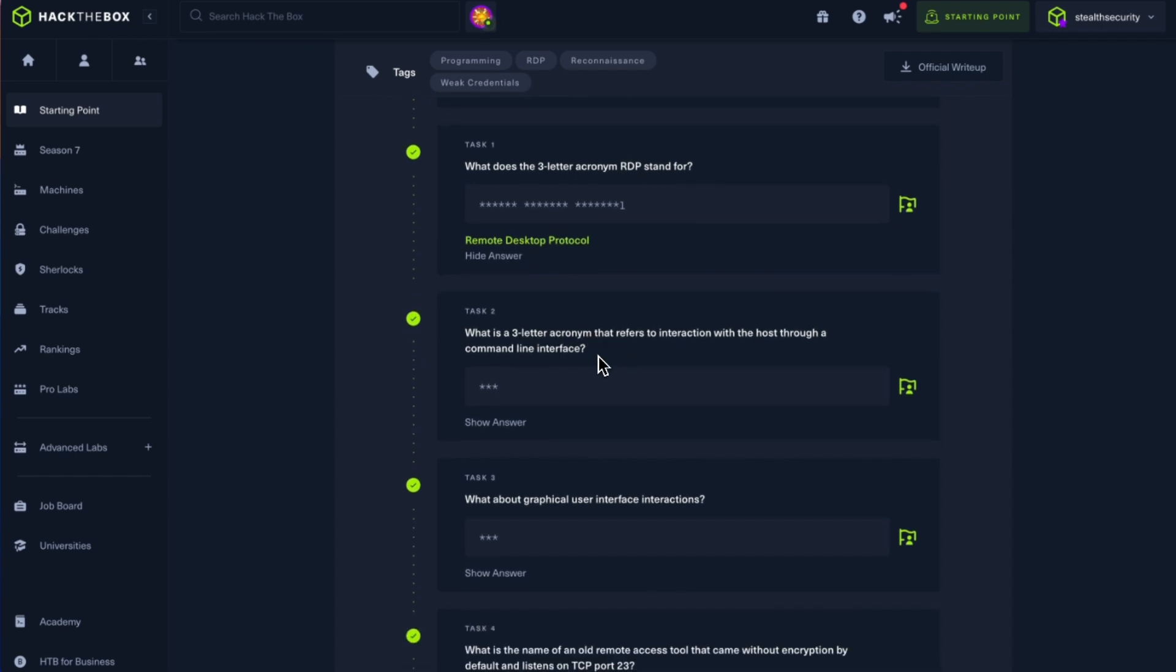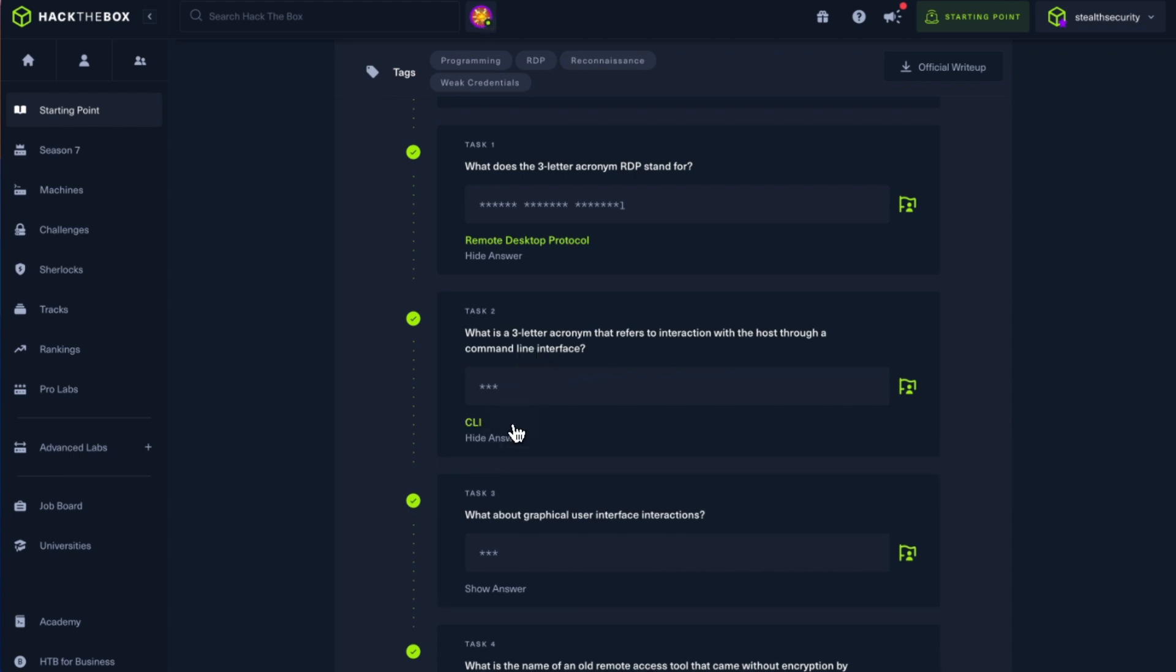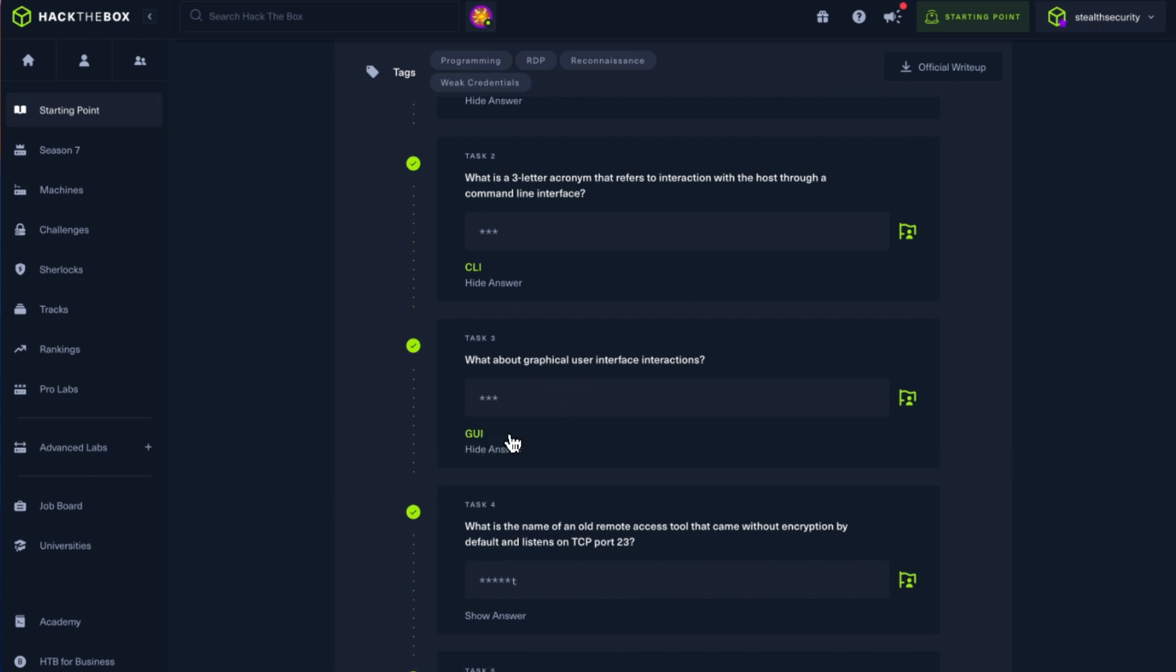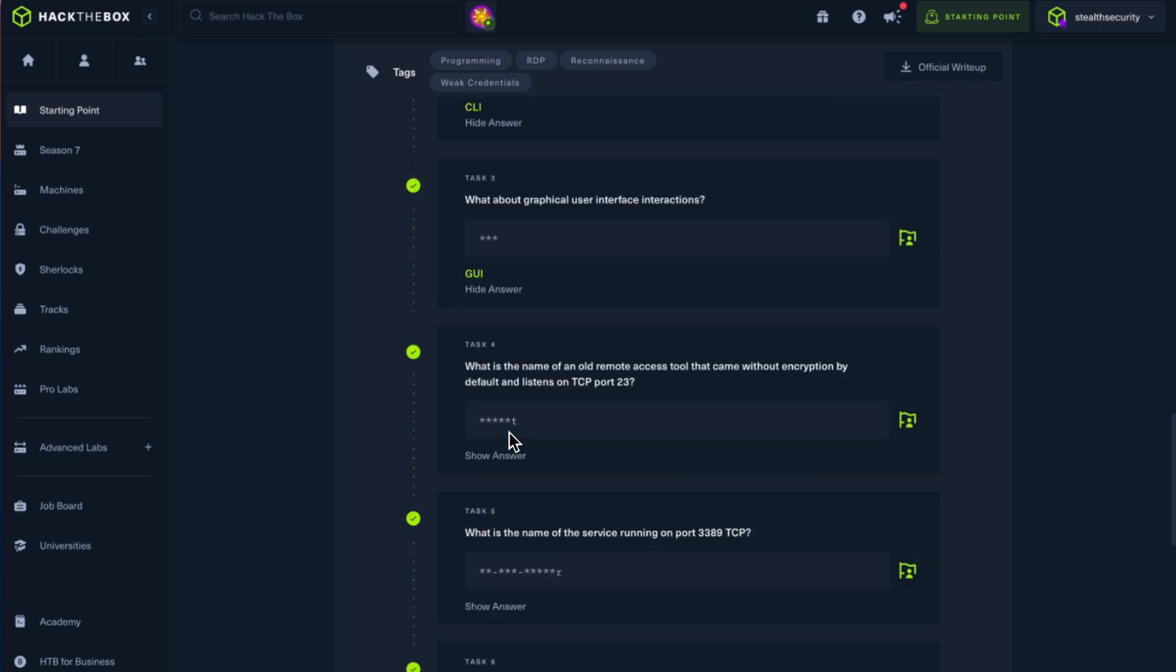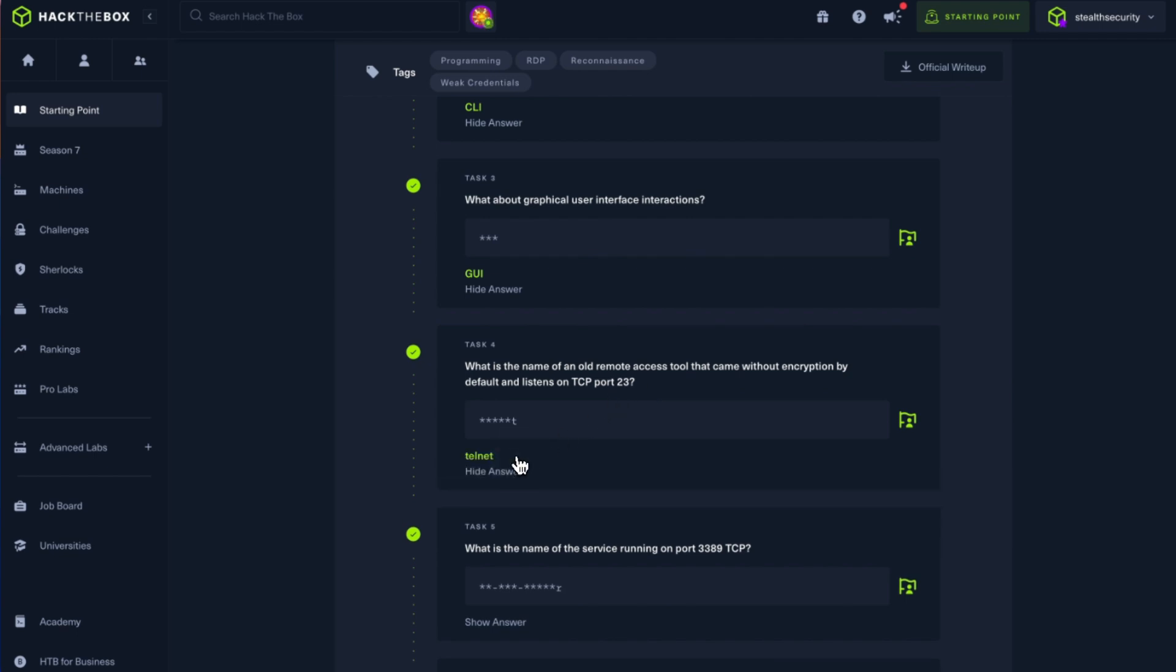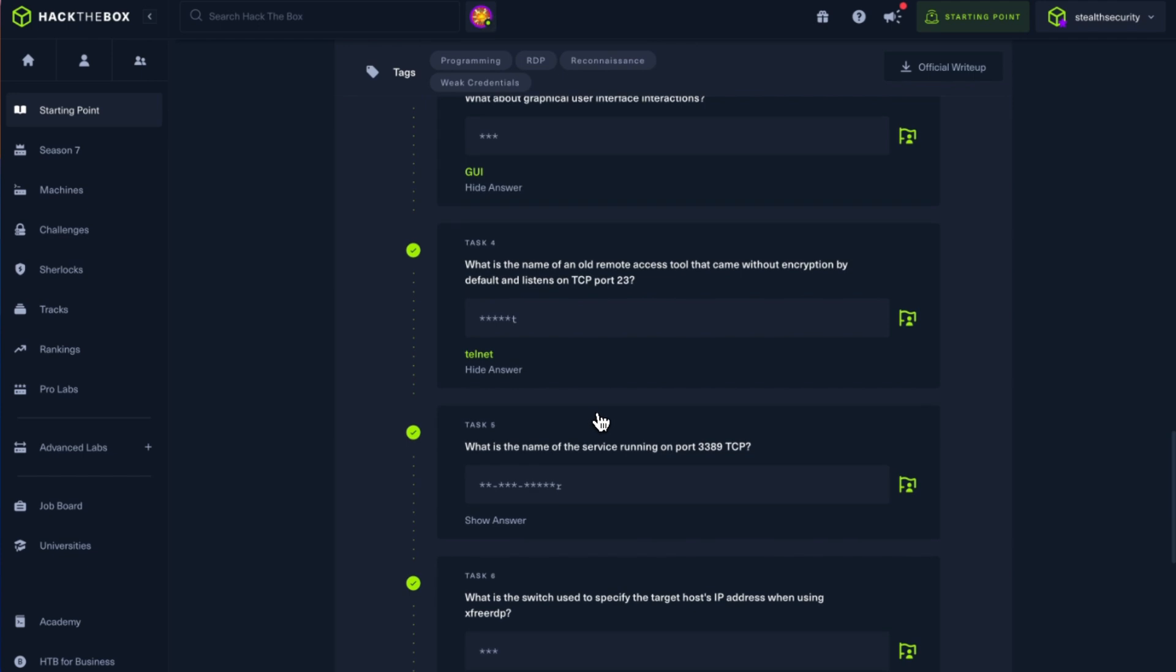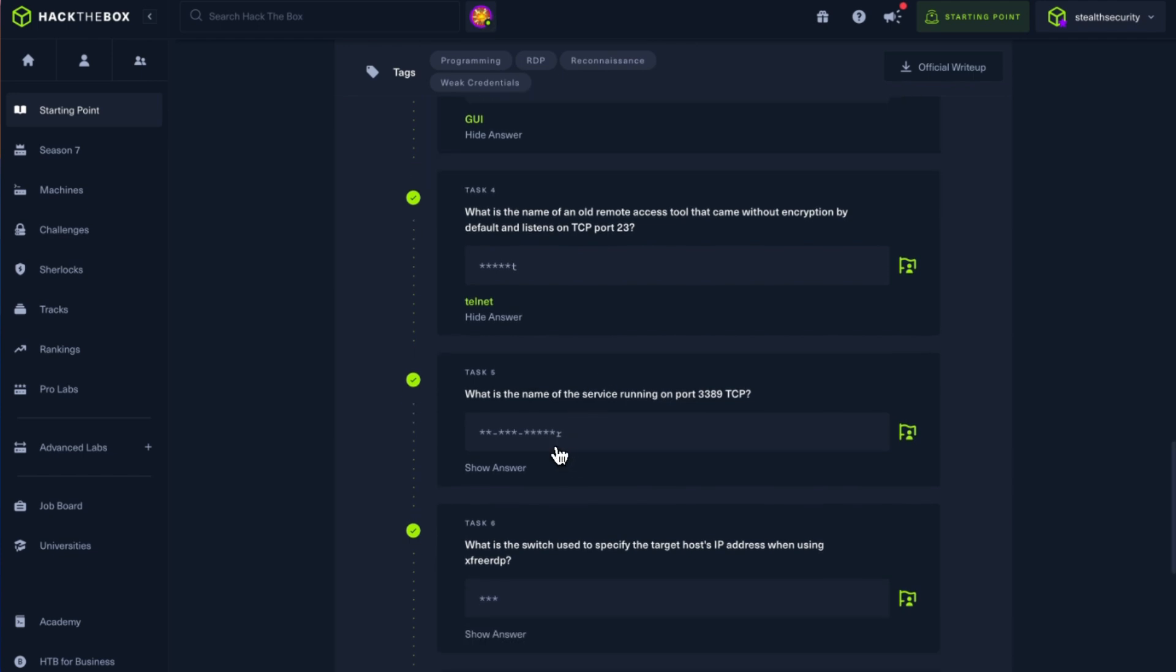What is the three-letter acronym that refers to interaction with the host through a command line interface? It's CLI, Command Line Interface. What about graphical user interface? It's GUI. What is the name of an old remote access tool that came without encryption? When it says without encryption, it's most probably telnet. And yeah, telnet is at port 23.